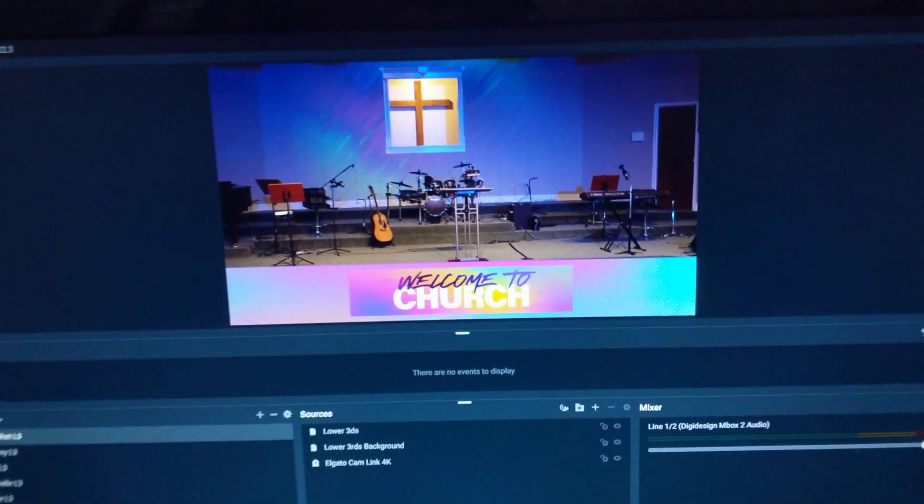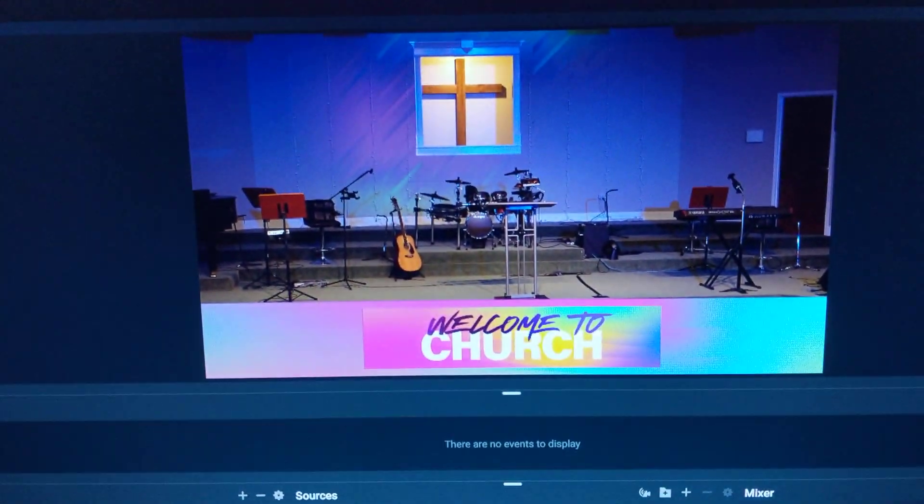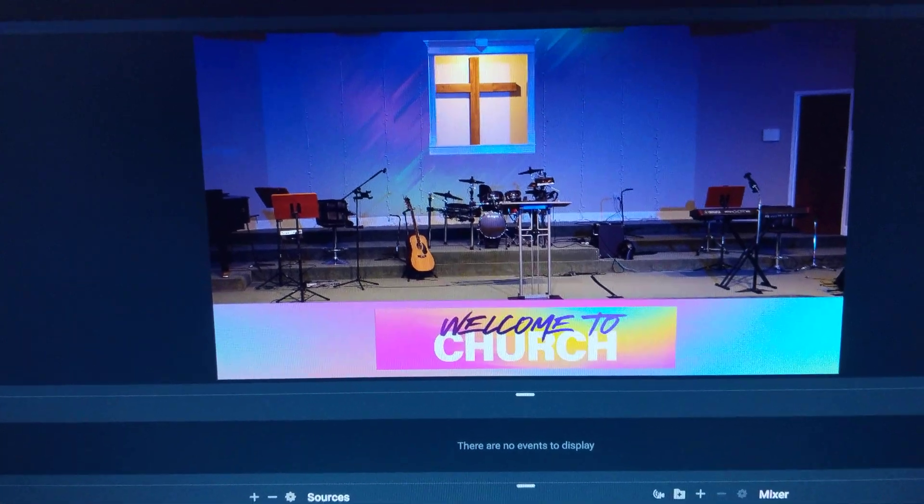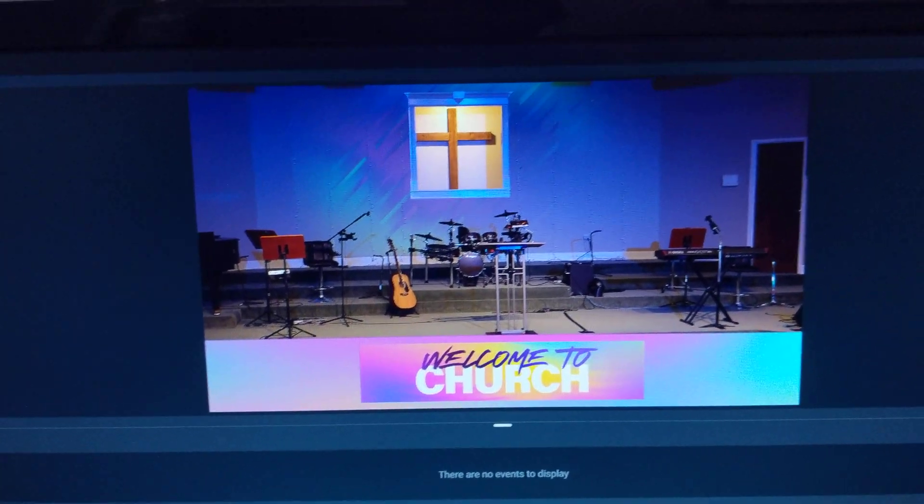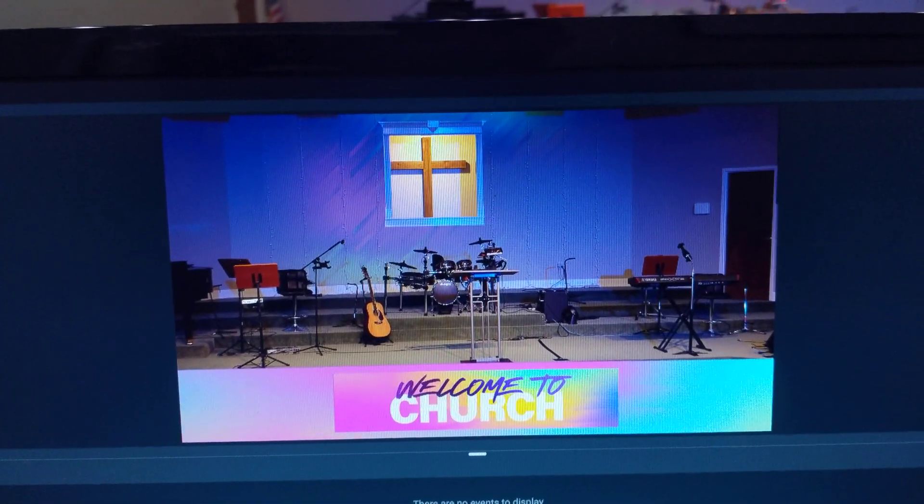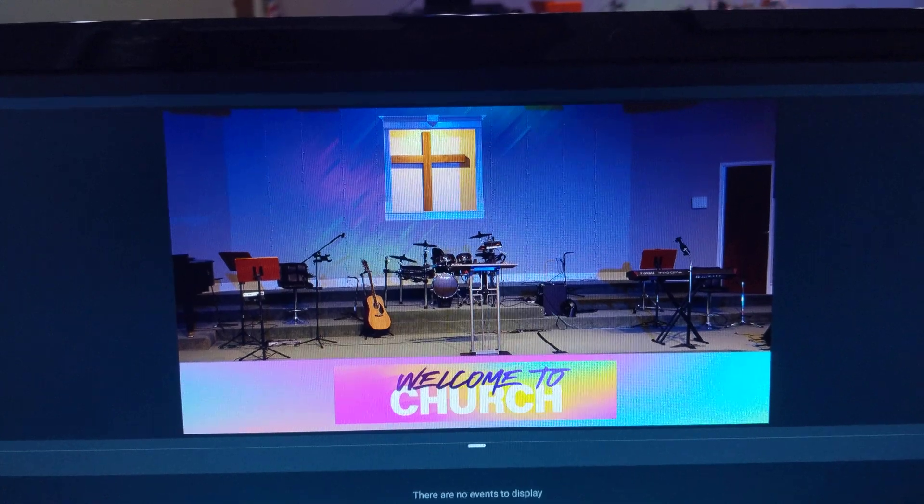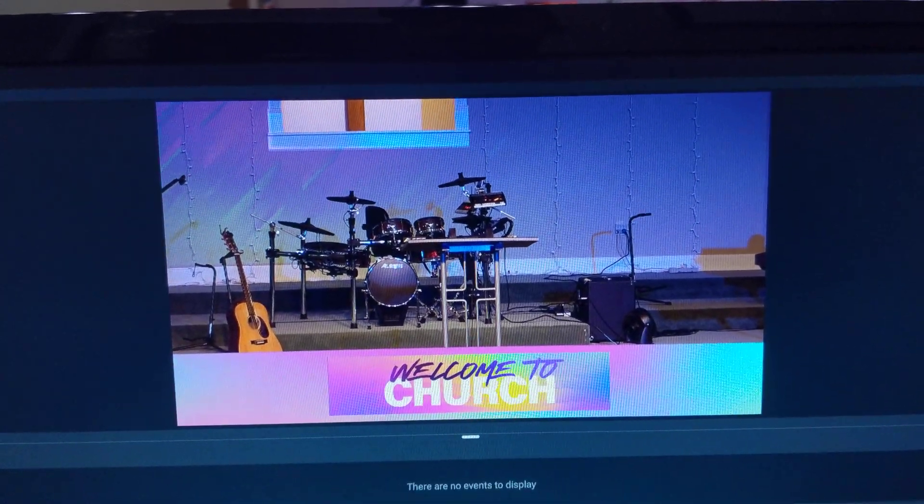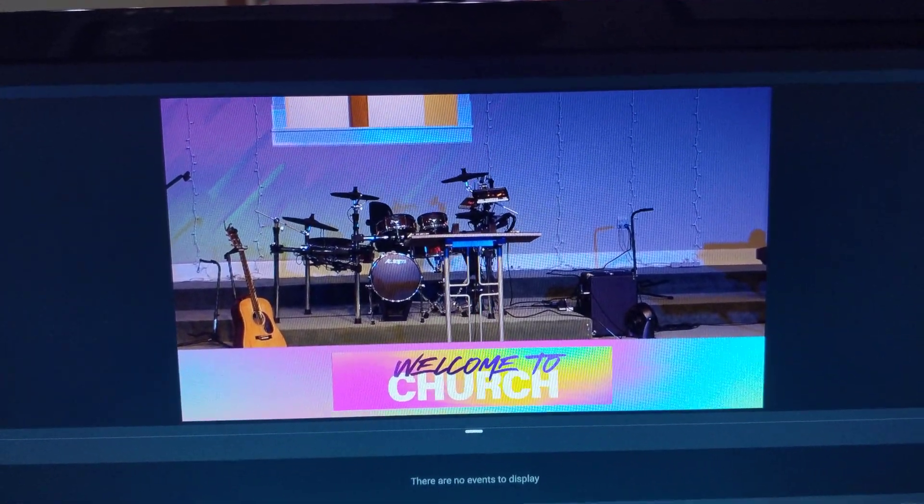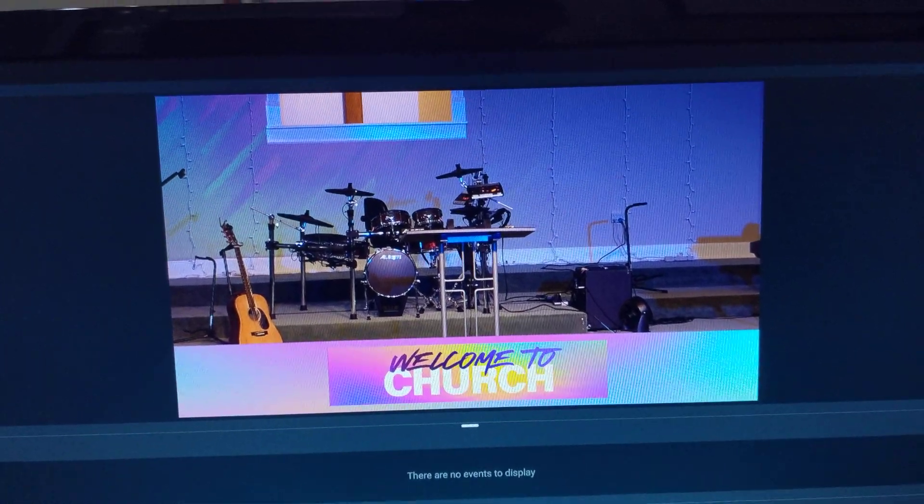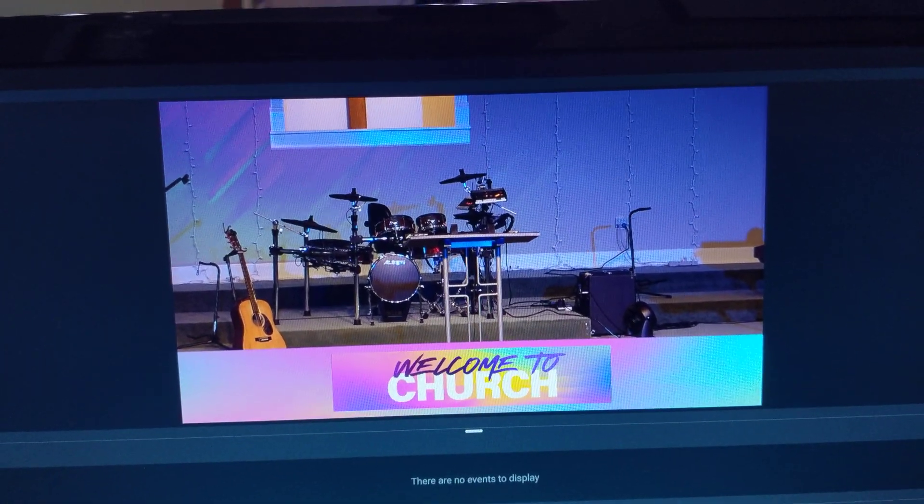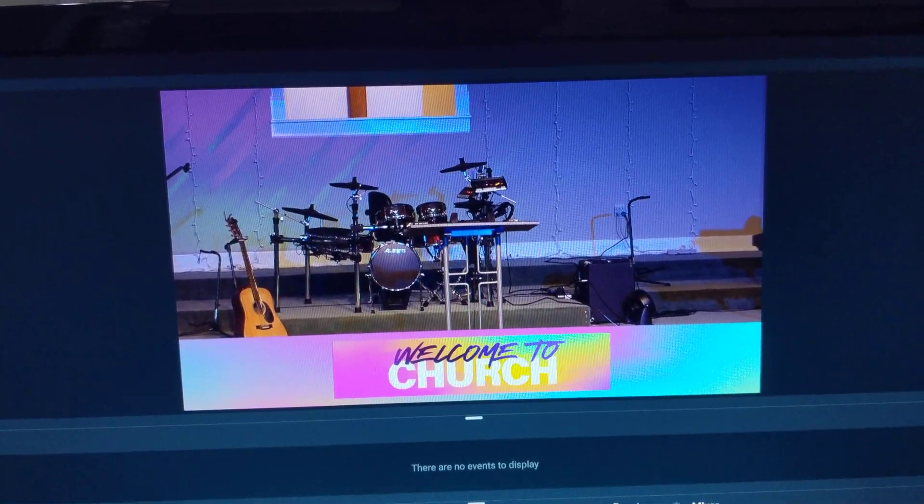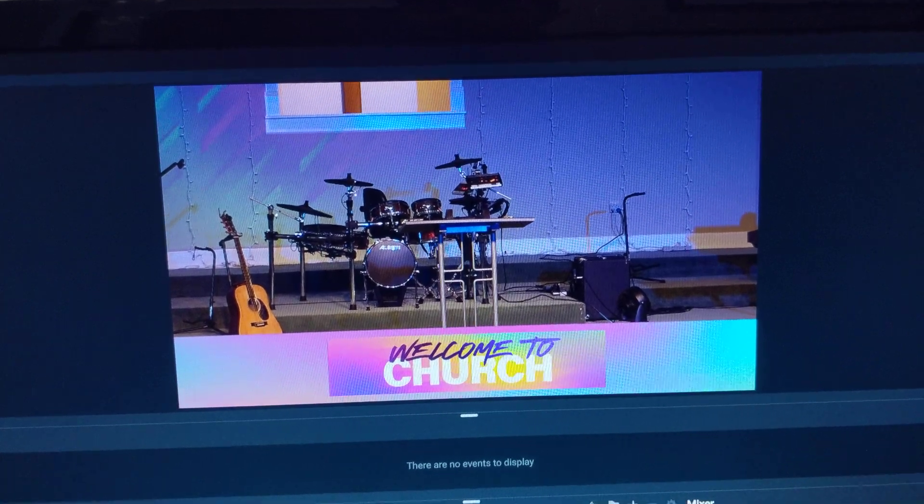So as you can see, I'm going to get closer here so you can see the output better. I can cut between different angles—here's my wide shot, I can cut in for a close-up or a medium shot of either the pastor or of myself as I'm leading worship.